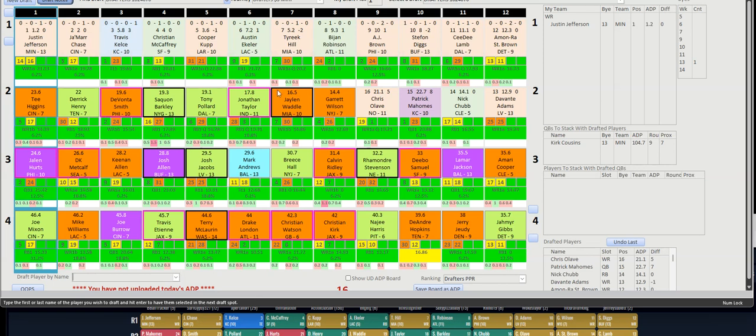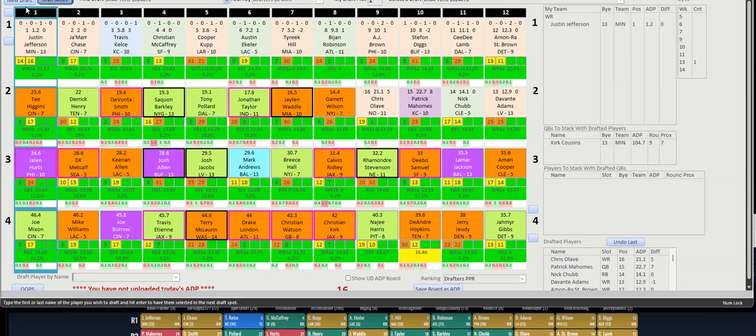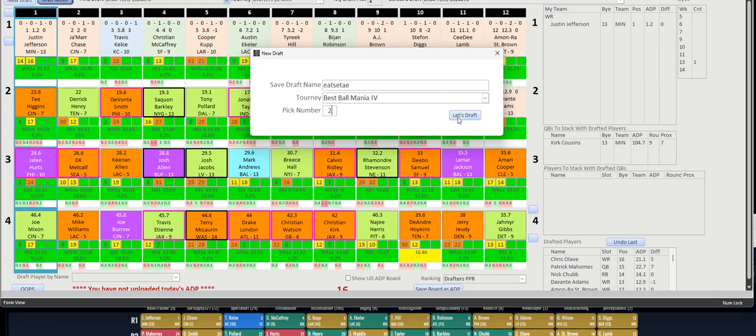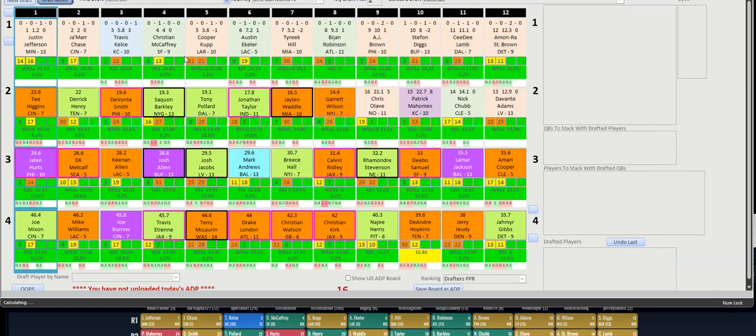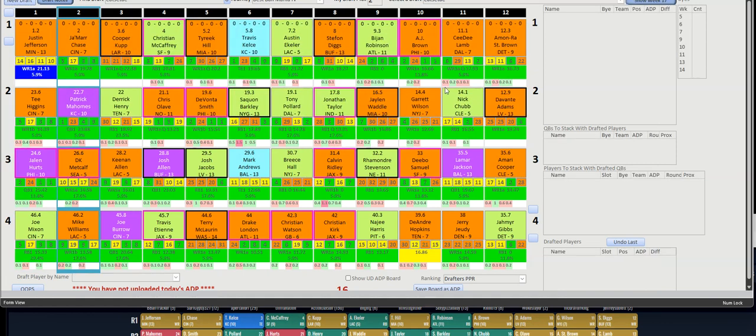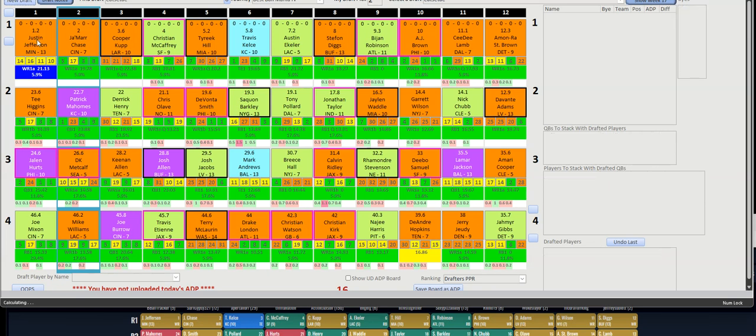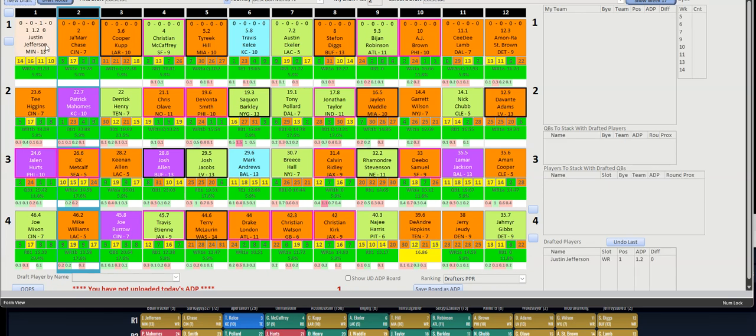And then once again, this is a Drafters mini so there's no playoffs, so the playoff strength of schedules are not populated here. So if I create a new draft, like let's say I wanted to do best ball mania, we'll just put in anything and then we'll say we're pick number two and we have less draft. So now because it's best ball mania, the 15 and 16 and 17 schedules now show, and it'll also let you see who the player is, or I'm sorry, what teams are related to that player. So Minnesota plays Cincinnati and Detroit in weeks 15 and 16 and they play against Green Bay in week 17.